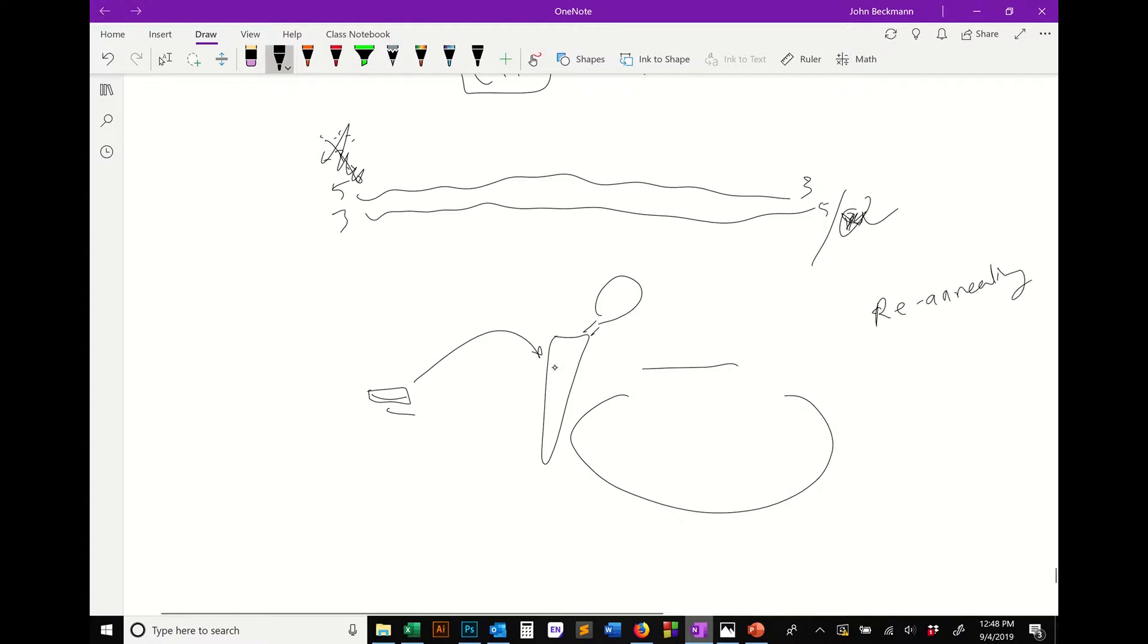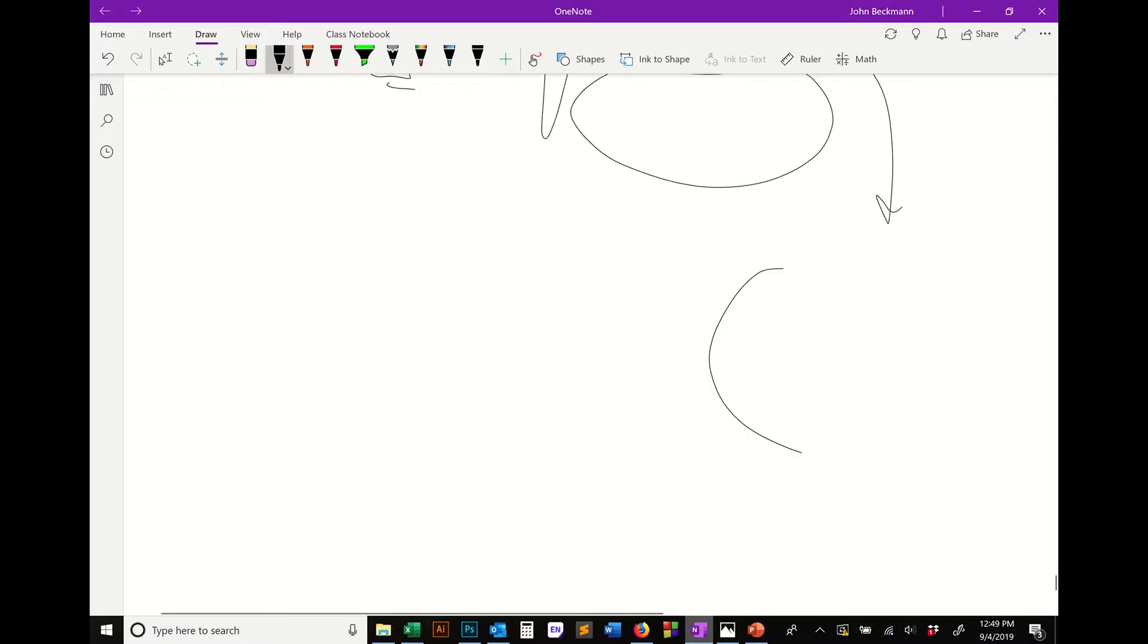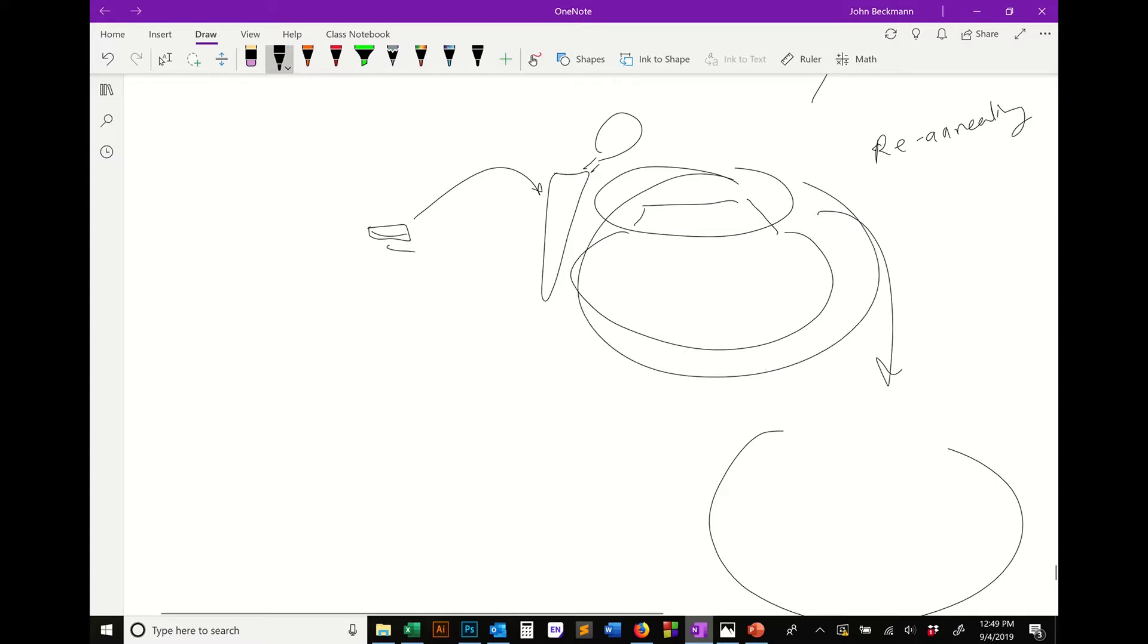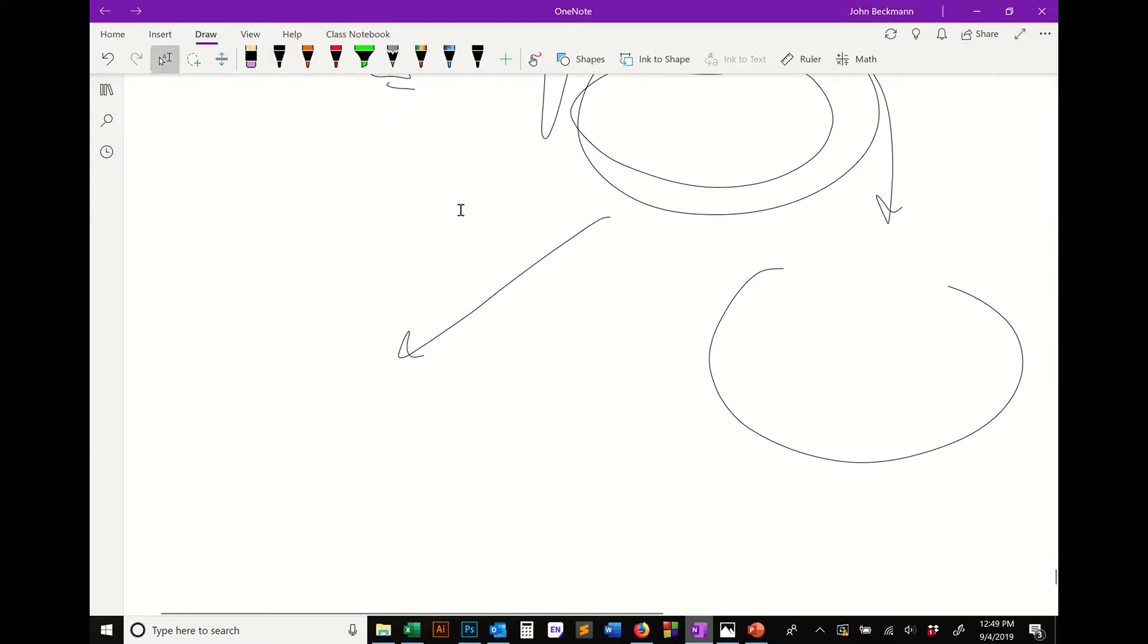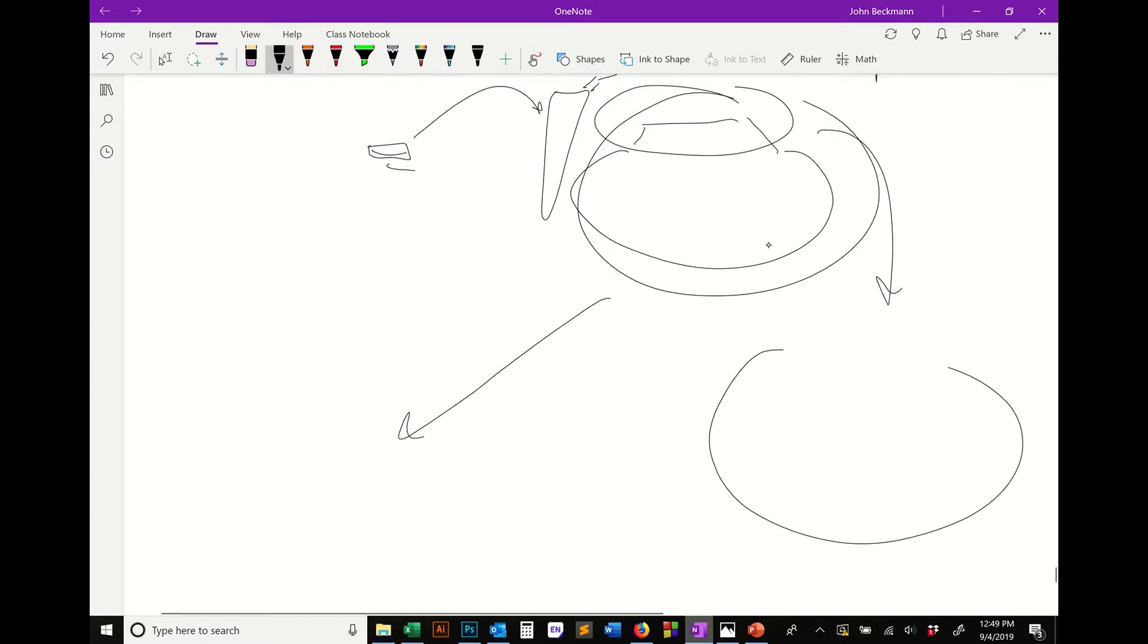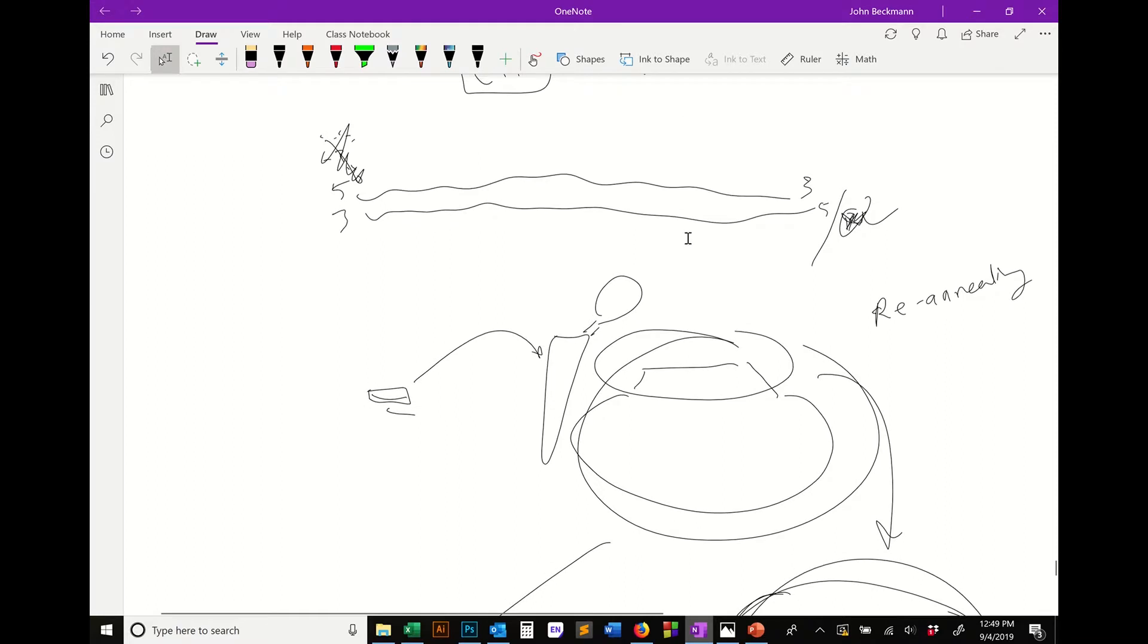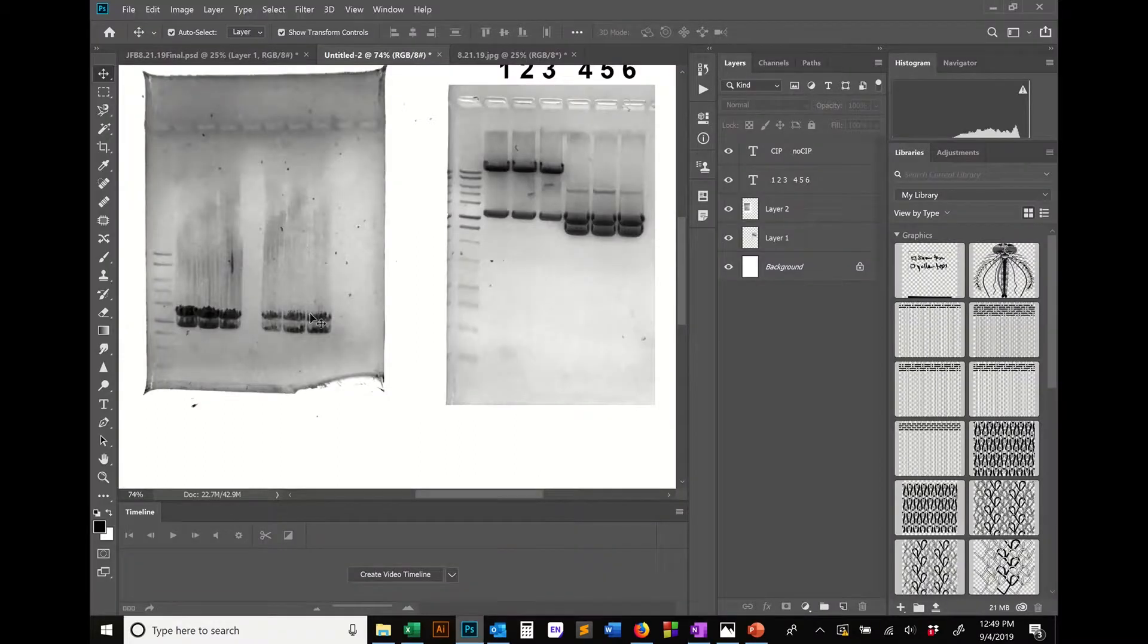So if you were to do a ligation reaction where you were then going to mix what you thought was just this insert into a new plasmid, and you do that ligation reaction, what's going to actually happen is you're going to get a bunch of these plasmids that just re-anneal to themselves. They re-ligate and you basically end up with a bunch of plasmids that were your old construct and you didn't successfully transform or ligate into the new construct. That's one of the problems that you get when you have bands that are very close together.